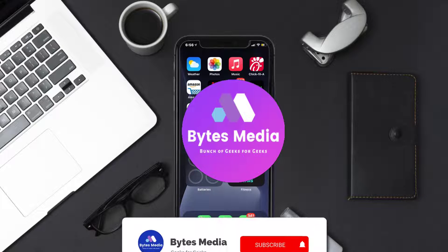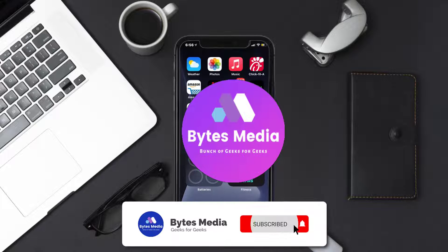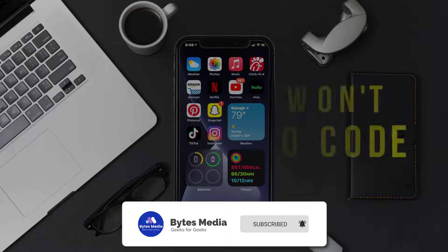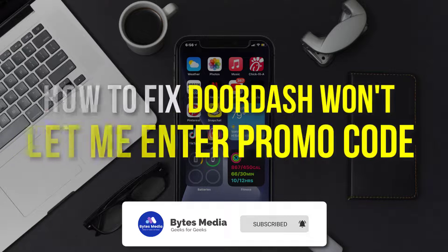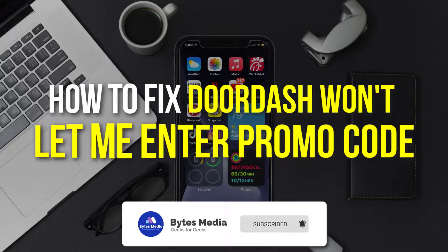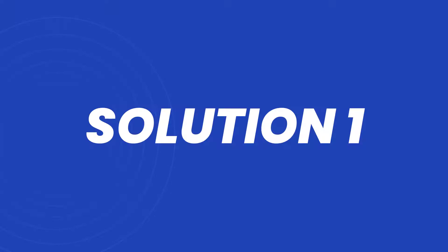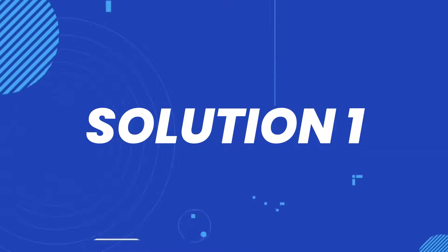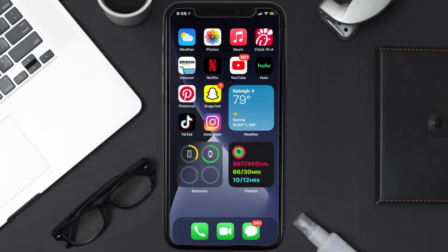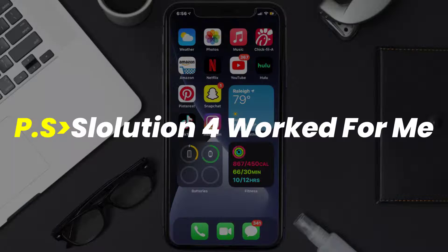Hey guys, I'm Anna and today I'm going to show you how to fix the DoorDash app if it isn't letting you redeem a promo code. First of all, you need to make sure you're running the latest version of the app.